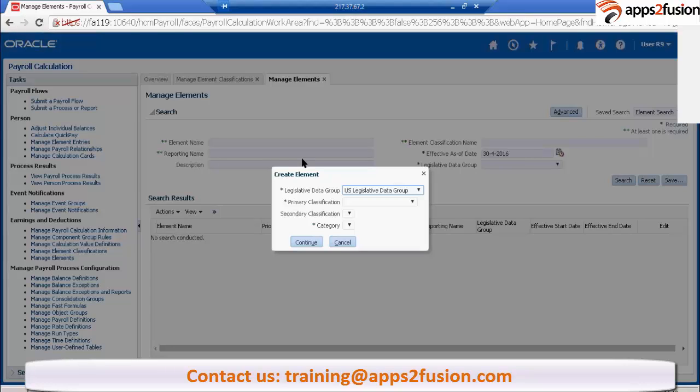For Satya's setup, you cannot use Balaji's elements, and for Balaji's setup you cannot use these elements because that is different LDG. It's LDG specific only, elements are LDG specific.